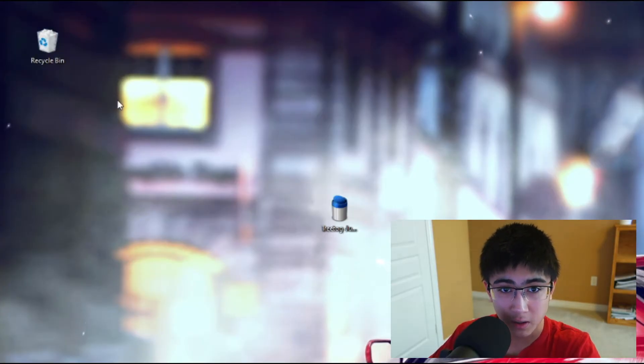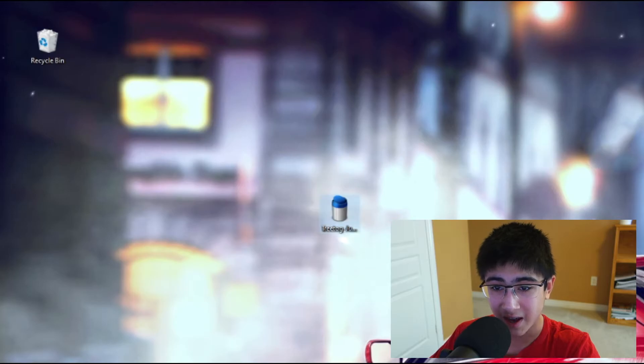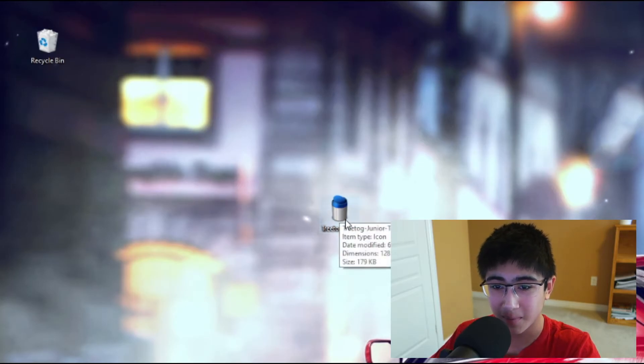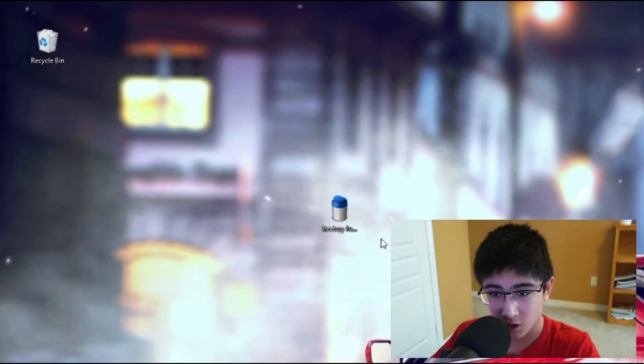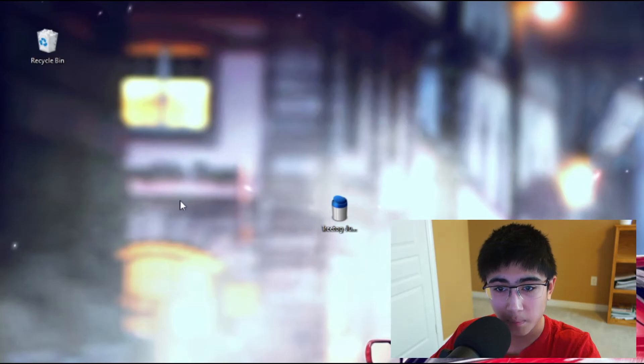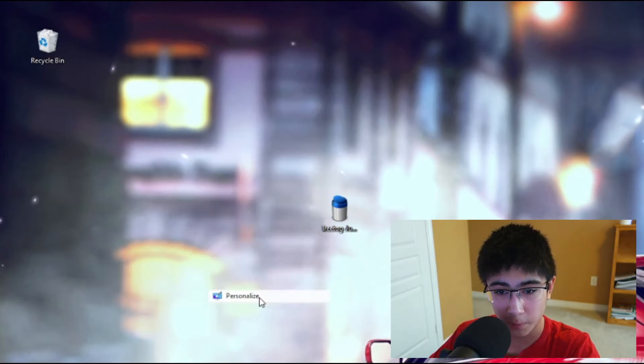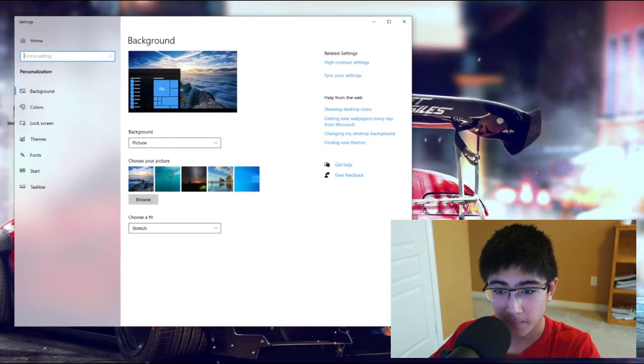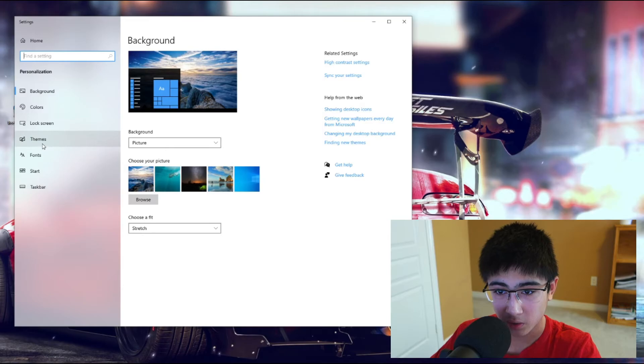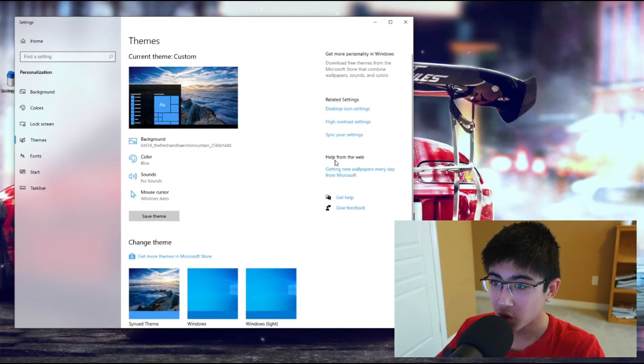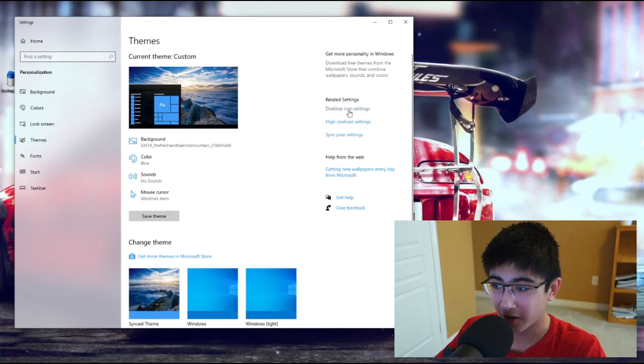I'm going to be demonstrating here with the Recycling Bin icon. As you can see, I downloaded a special custom Recycling Bin icon, it's a dot ICO file. To do this, you want to right-click on your desktop, go to Personalize, then go to Themes. Once you're in the Themes section, click on Desktop Icon Settings.